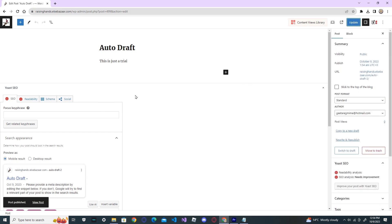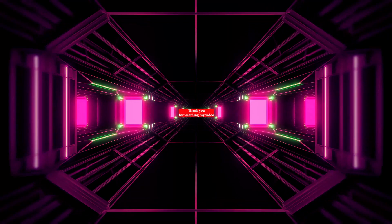This is how you solve your JSON file error if you get the JSON file error on WordPress while posting your post. Thank you for watching my video. Don't forget to like, subscribe, and see you next time. Bye.